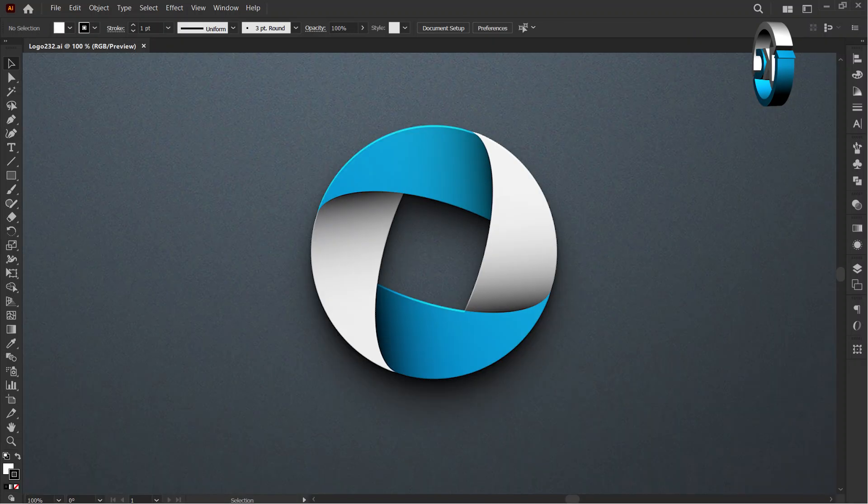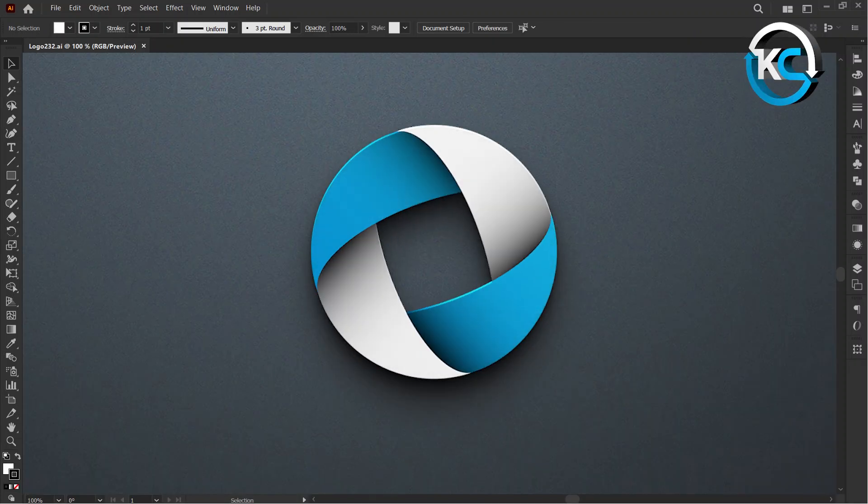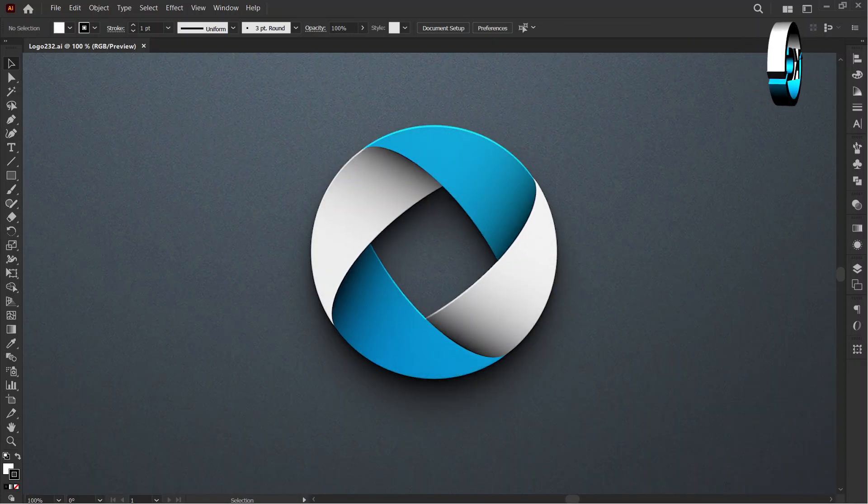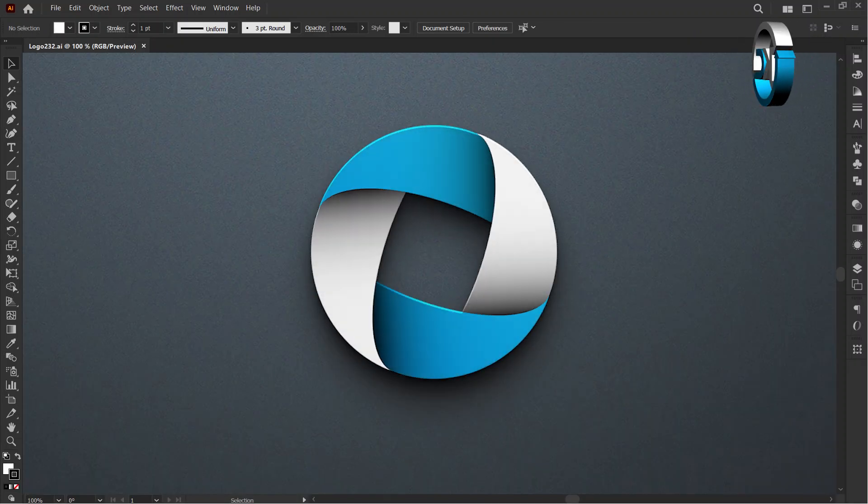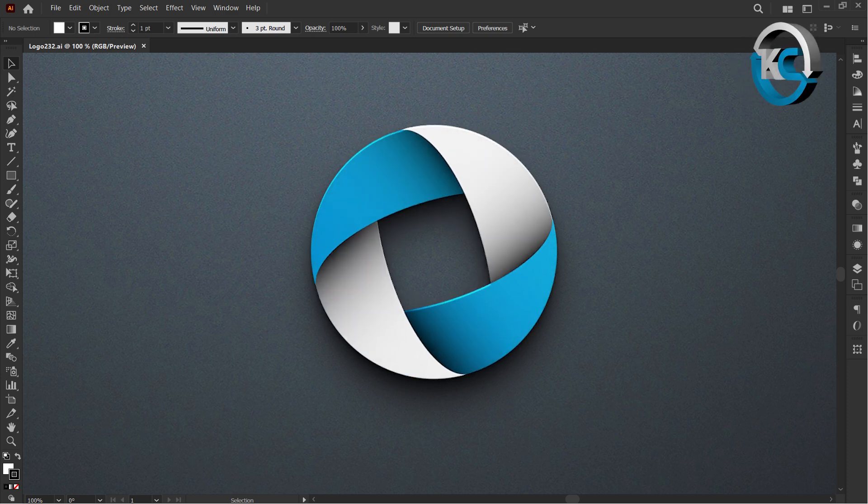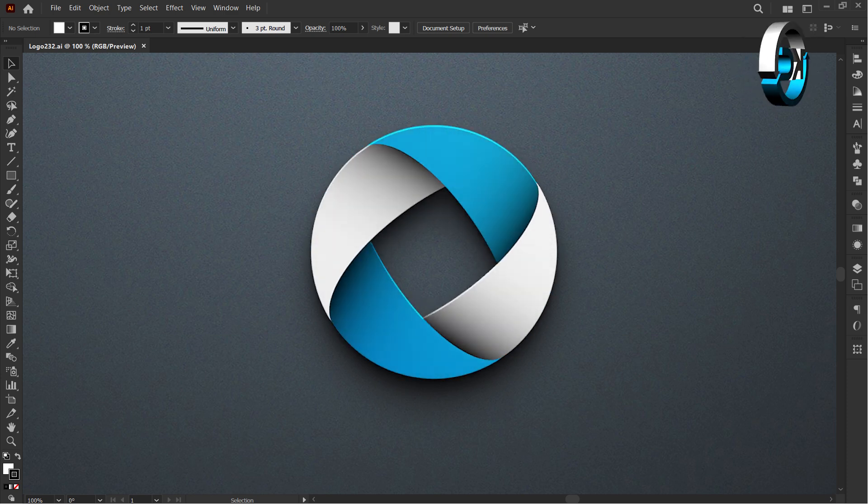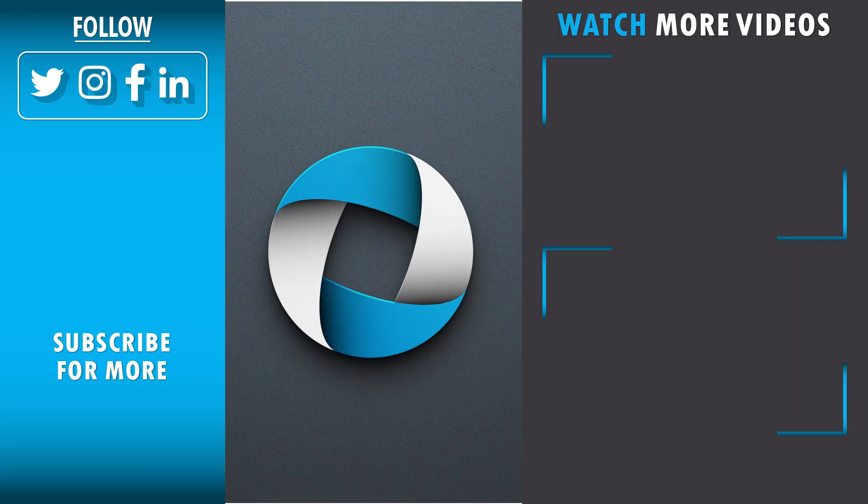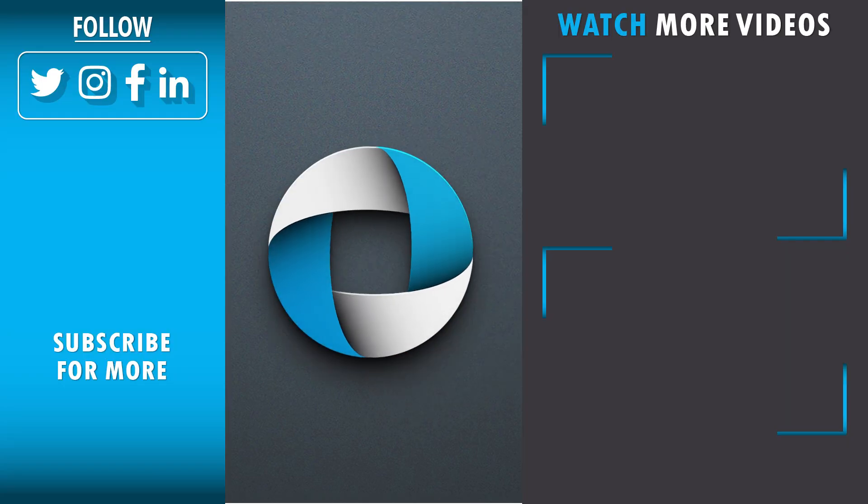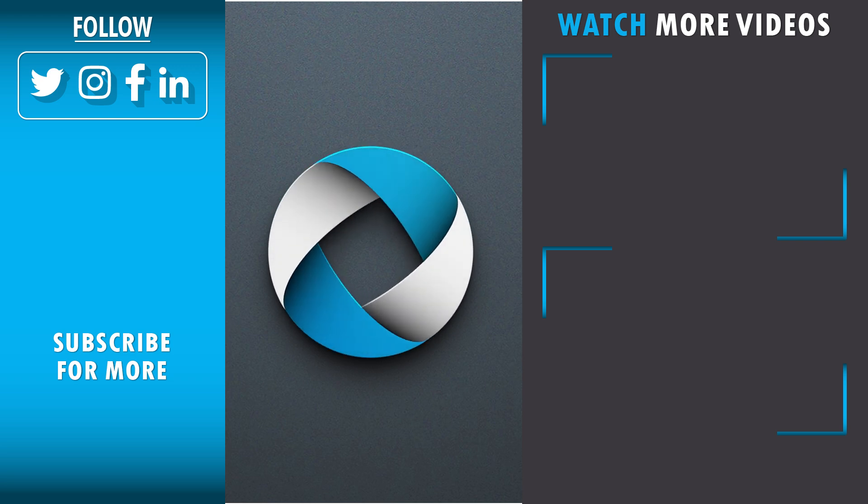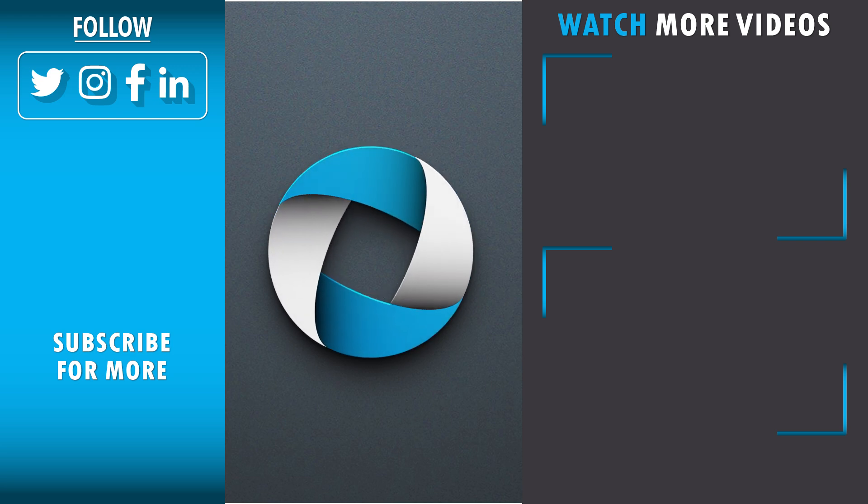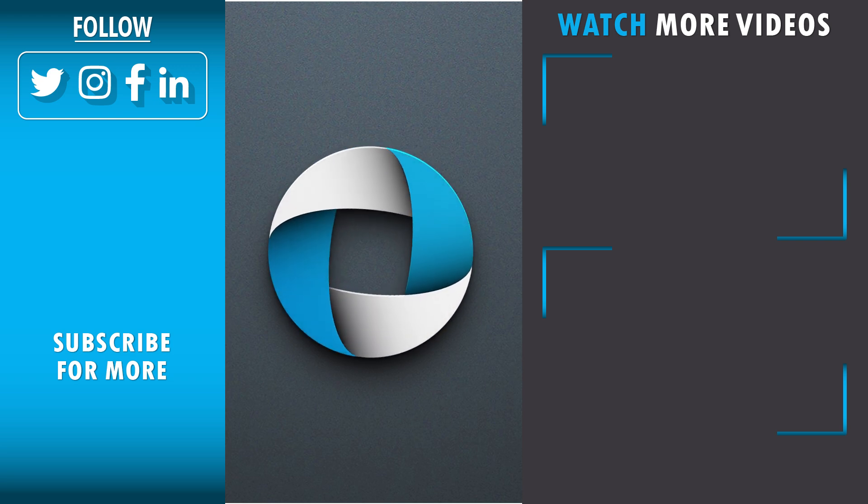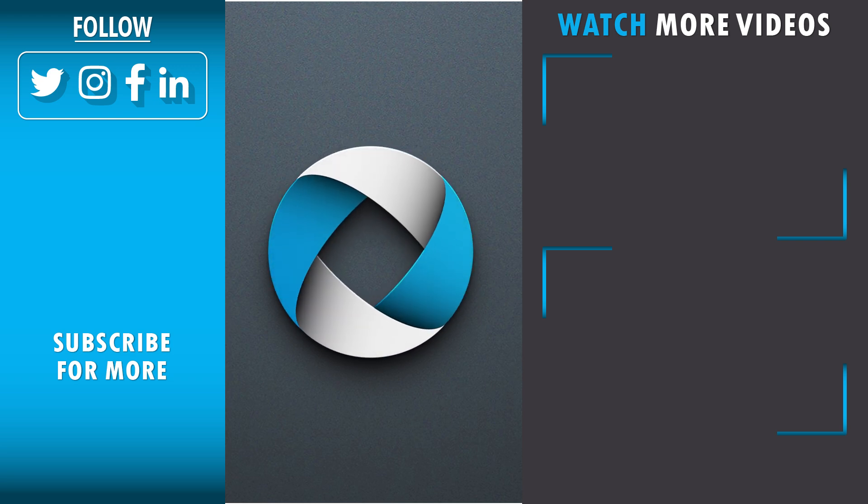Ta-da! Your design journey just leveled up. Feel free to share your thoughts in the comments below. If you enjoyed this, don't forget to hit that like button and subscribe. High fives and virtual confetti to our creative tribe!